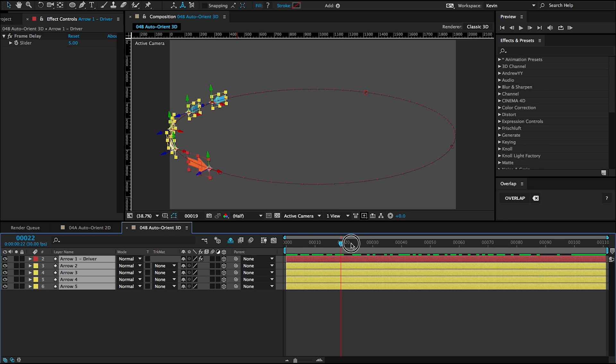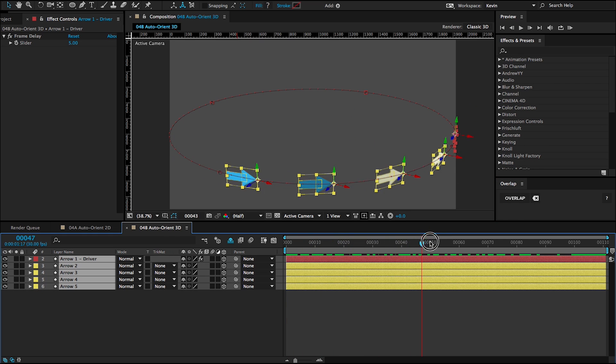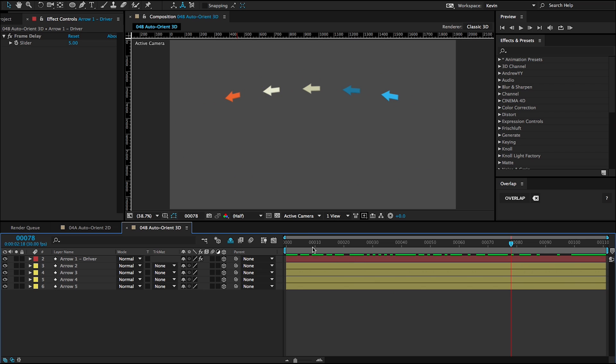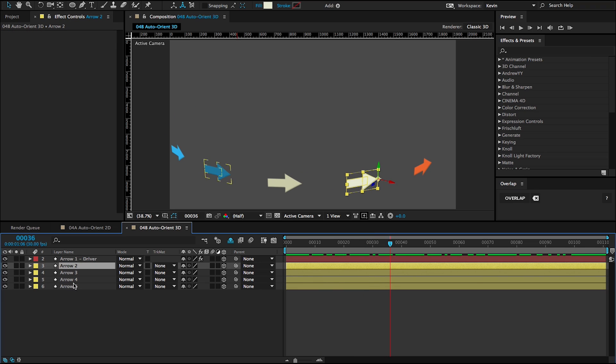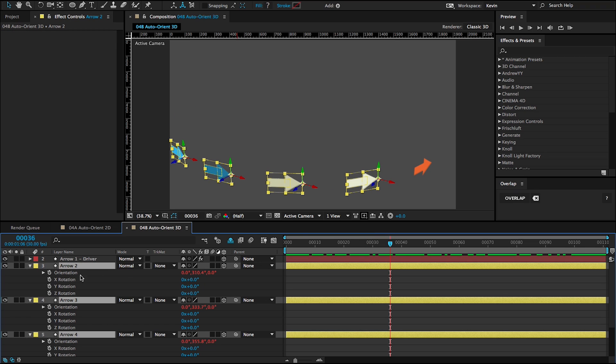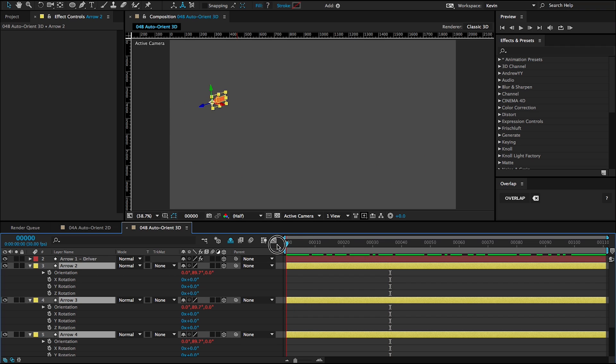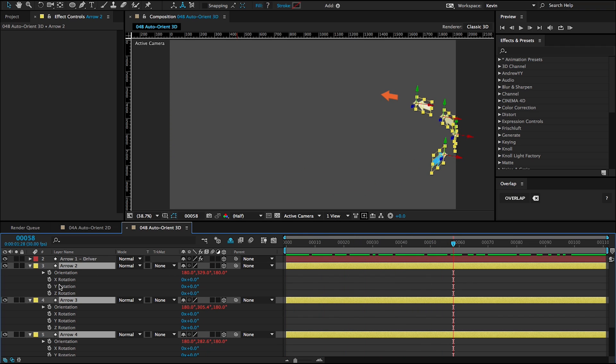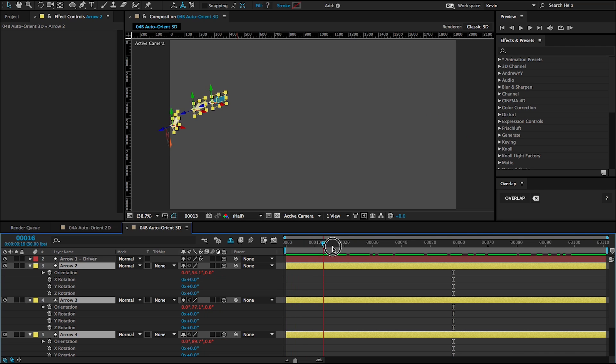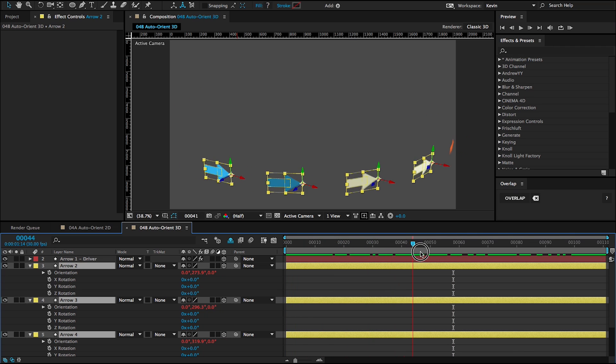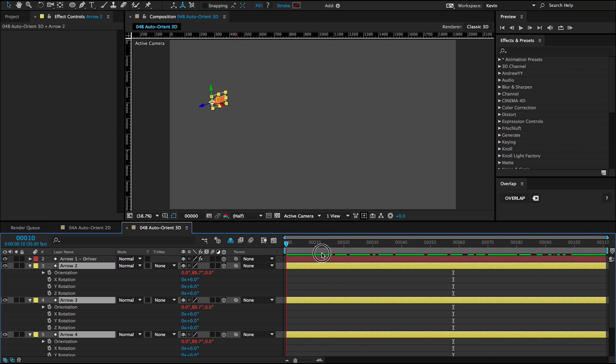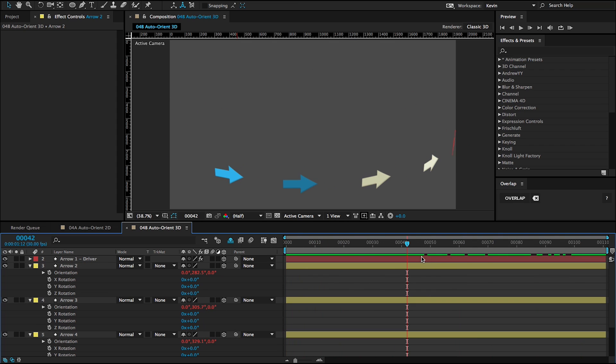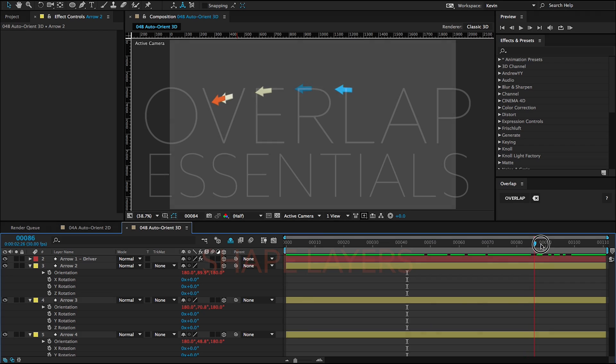And we get a nice auto-orientation along the motion path. So in this example, in the 3D example, we get an expression placed on the orientation of these 3D layers. So if you wanted to use the rotations to overlap in other directions, you could. So that is auto-orient. In the next lesson, we will take a look at overlapping shape layers.